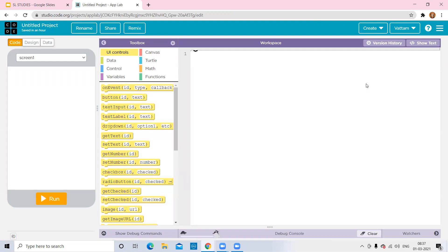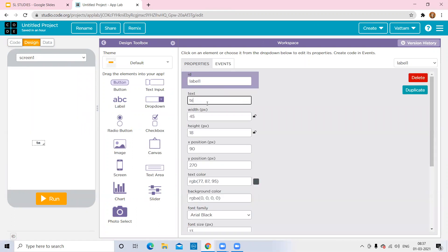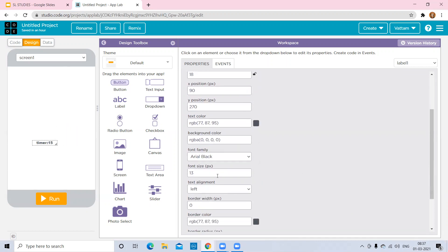This is the App Lab dashboard. For designing a timer or alarm, we need a display that shows the countdown. Go to the Design tab, select the label component, drag and drop it, and give the text 'Timer.' I want to set the timer to 15 seconds — or you can choose 20 seconds — I'll use 15 seconds. Now I'm increasing the font size.